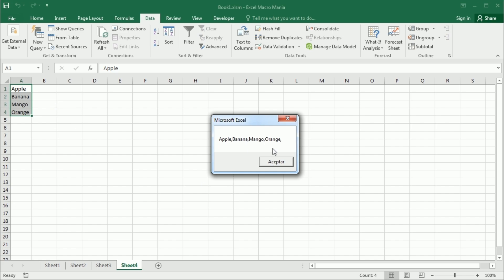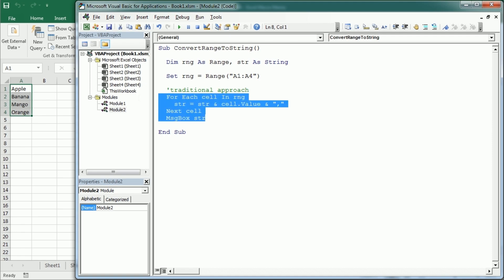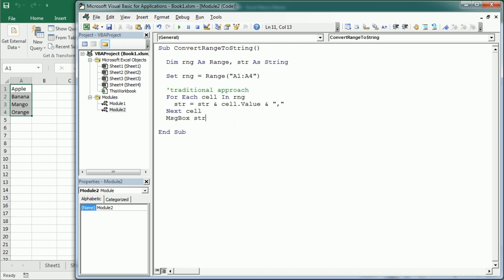But notice, we have a comma at the end. We probably don't want to have the comma at the end, so we would have to set some sort of conditional statement here to not add the last comma, or we could also use the right function to get rid of that one, or use the replace and replace the last comma. We have many possibilities to do that. But this was the traditional approach. And well, it works. But now we're going to see how to do it using the join function.